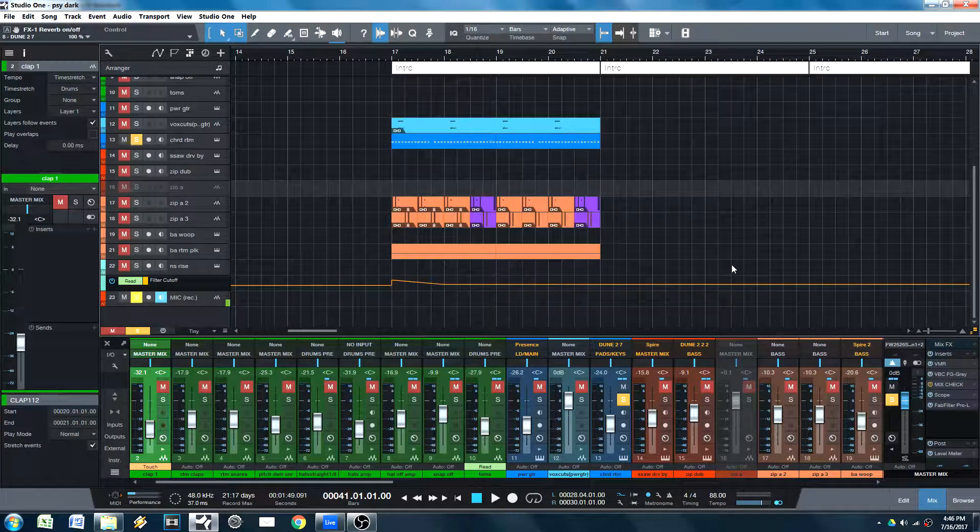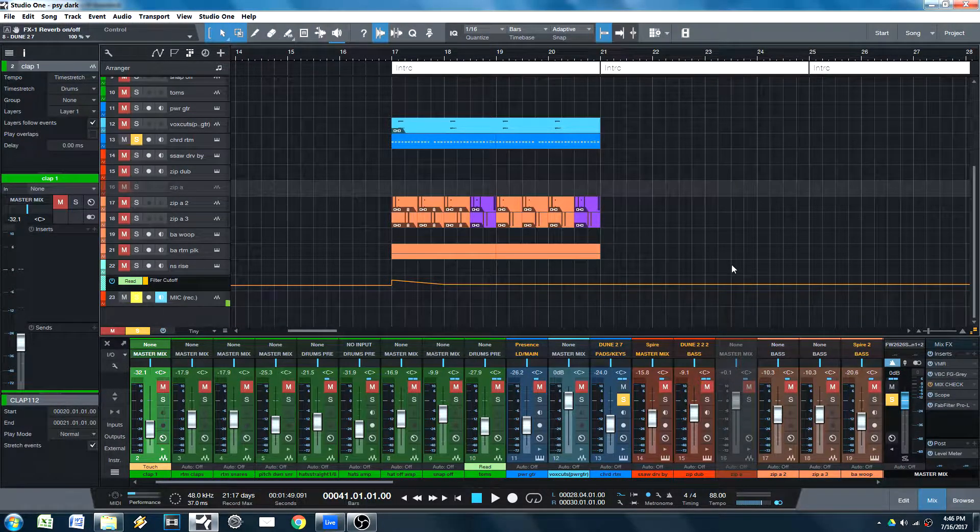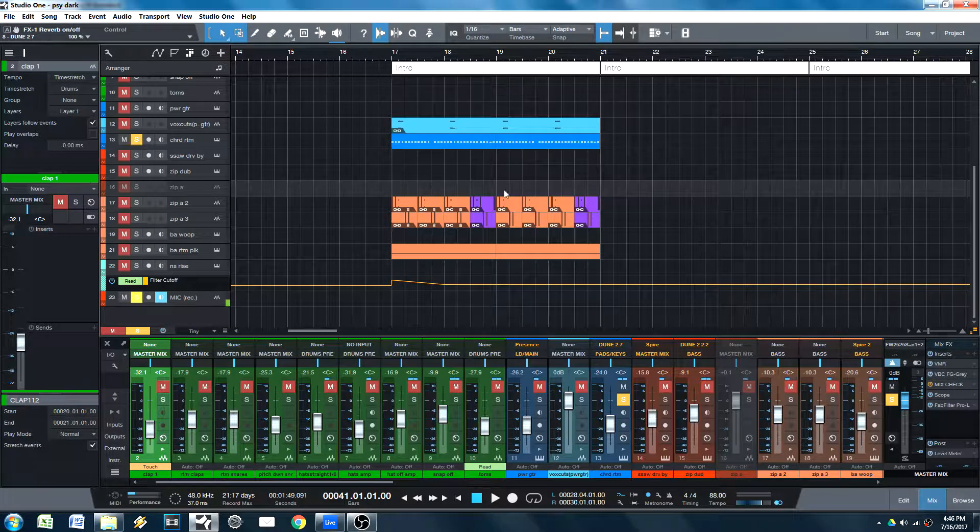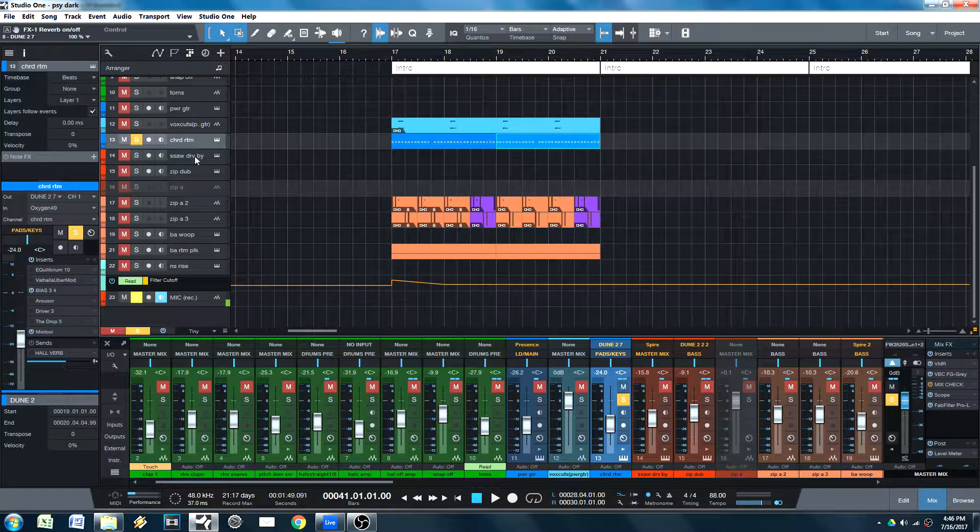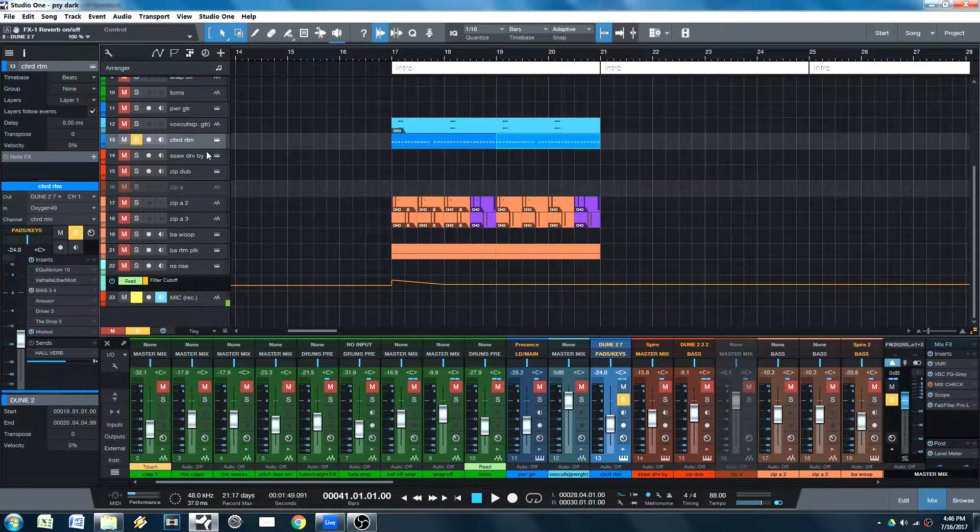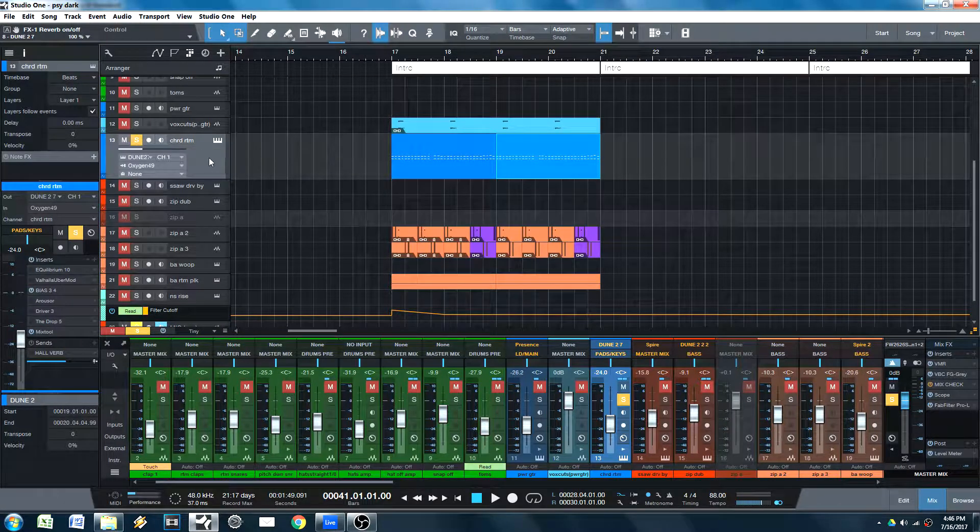Hey, what's up guys? Welcome to another Why I Use Studio One tutorial. Today we're going to be talking about the usefulness of transforming your MIDI track into audio.